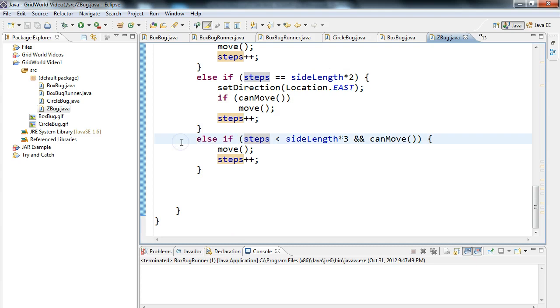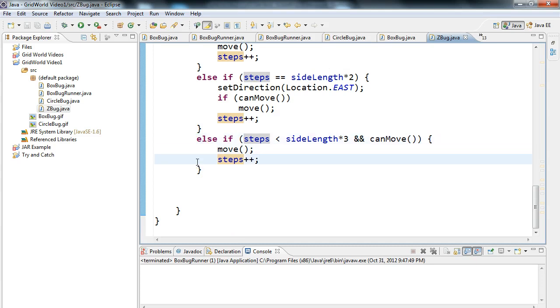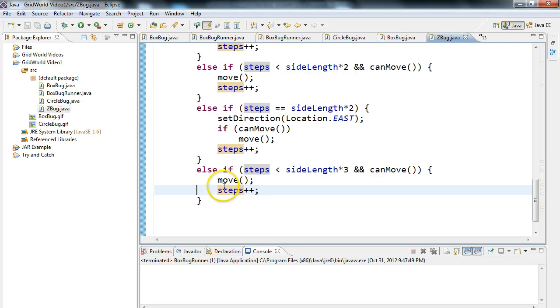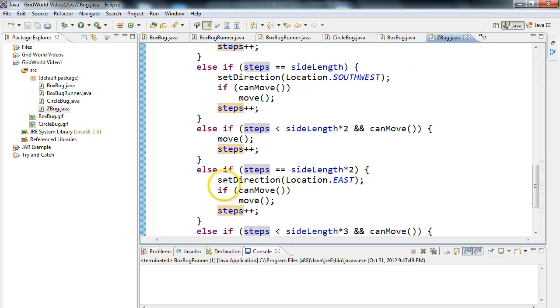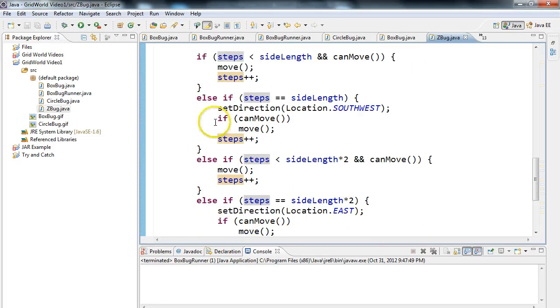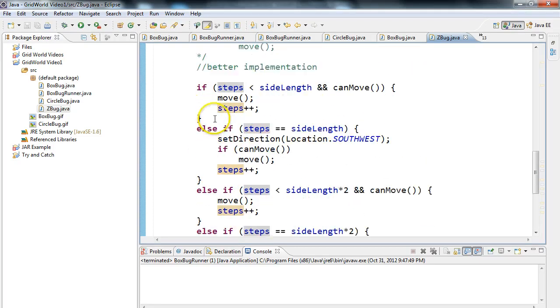And then if steps is less than sideLength times three and canMove, we move, we increment steps. So what happens now is steps will eventually pass sideLength times three, and now this bug has no actual code that's accessible in the act method. So this is a pretty common implementation.